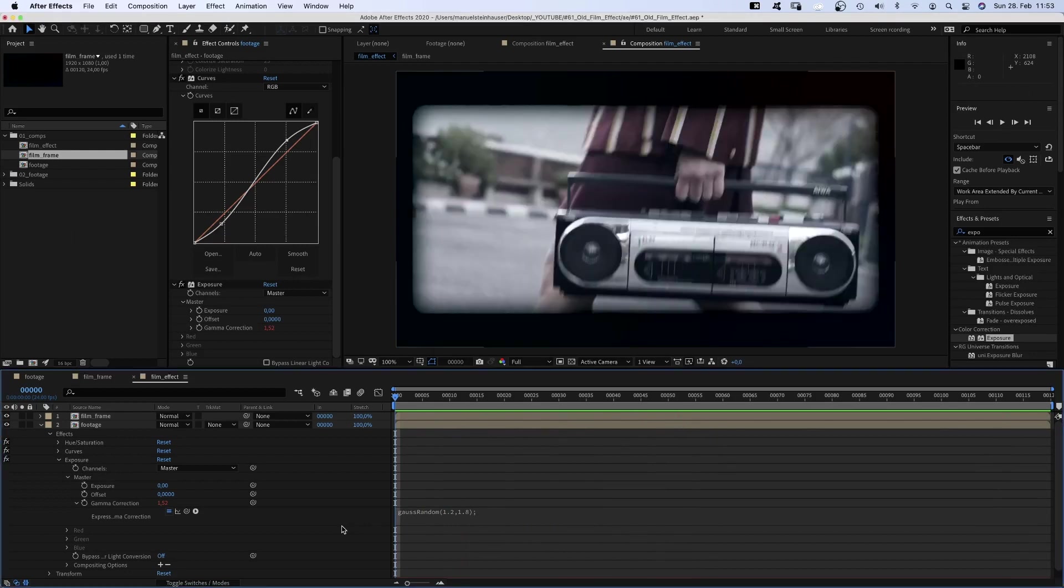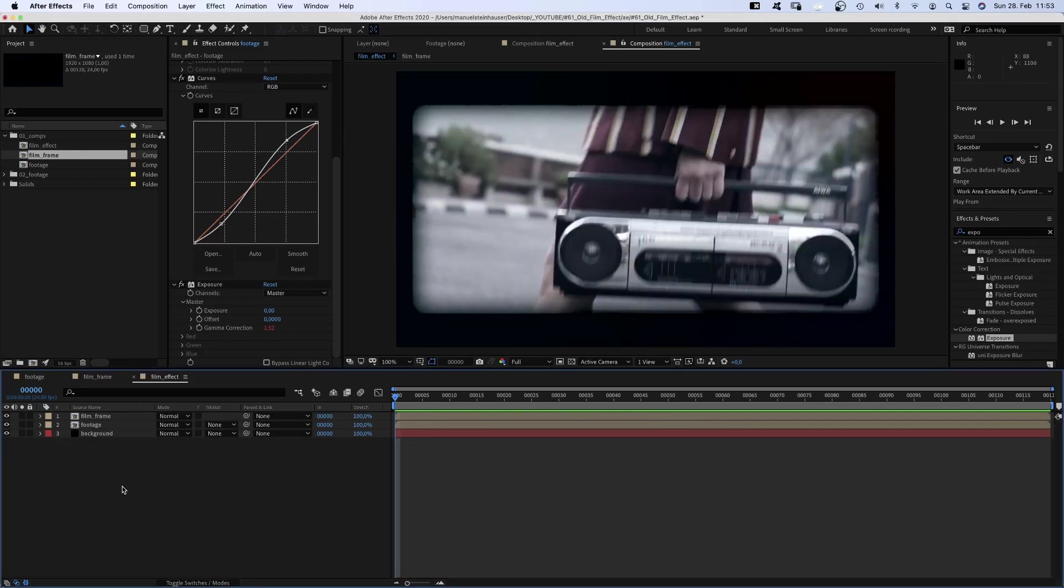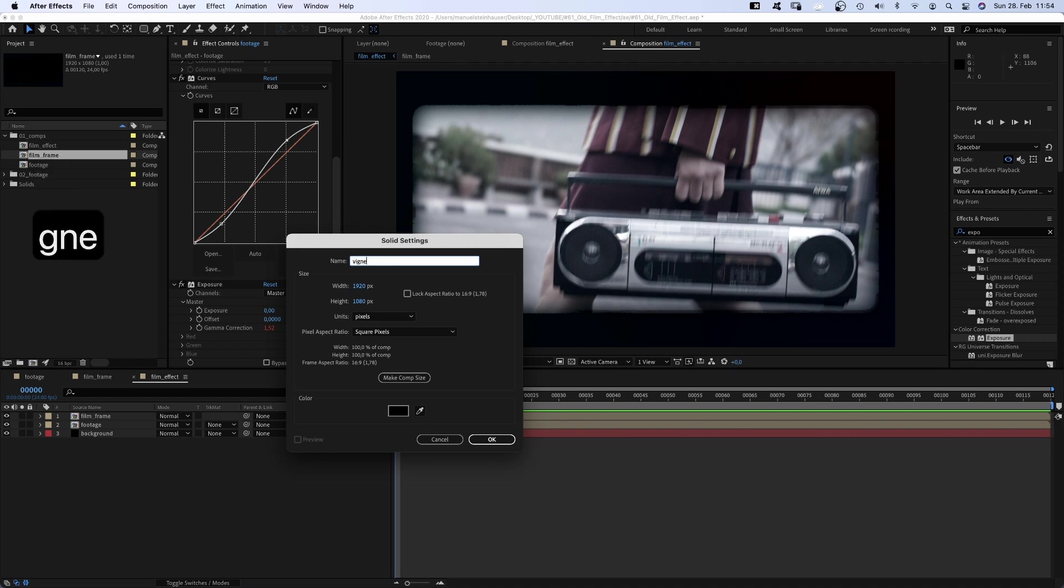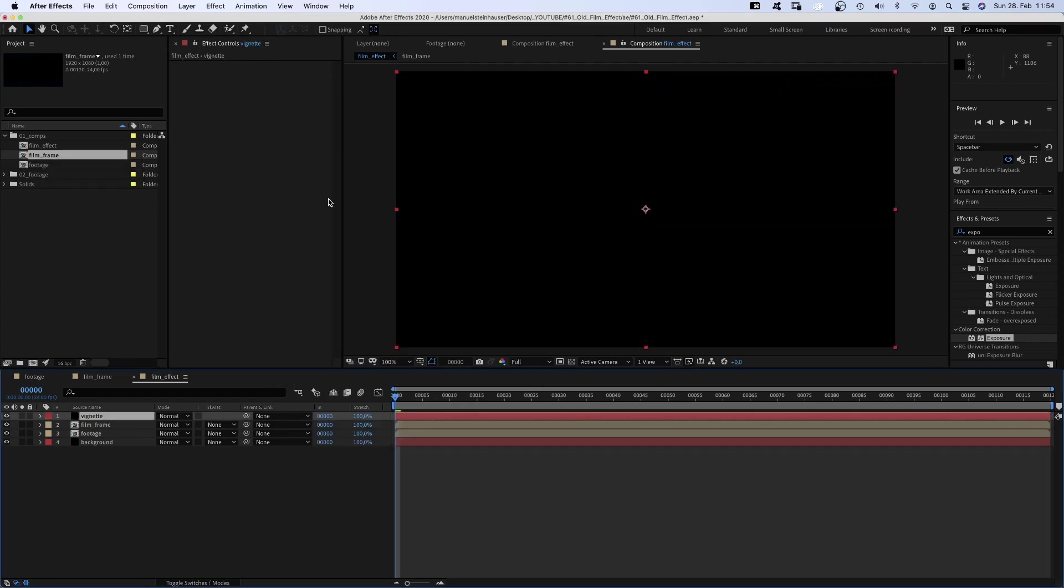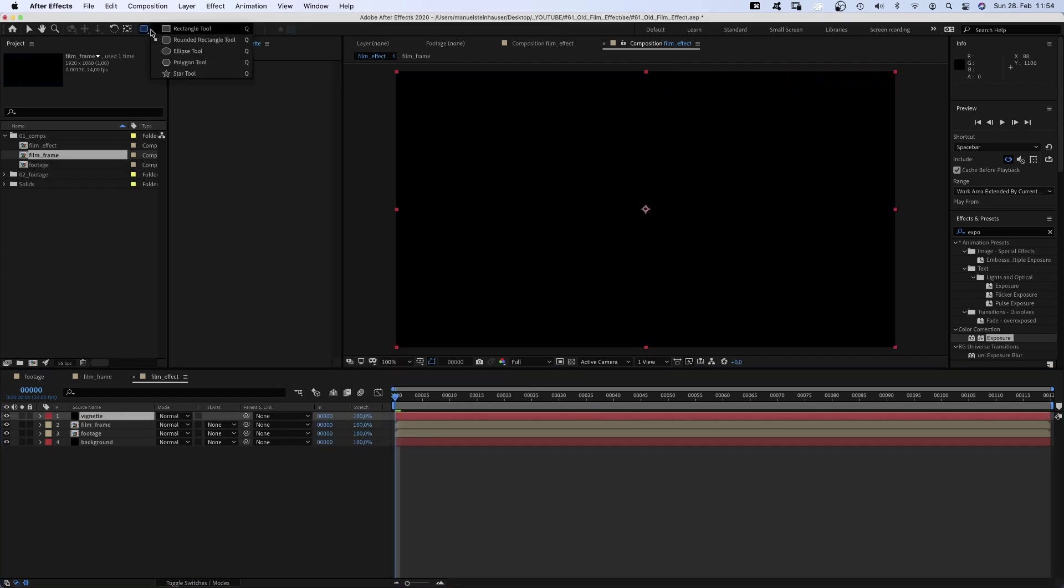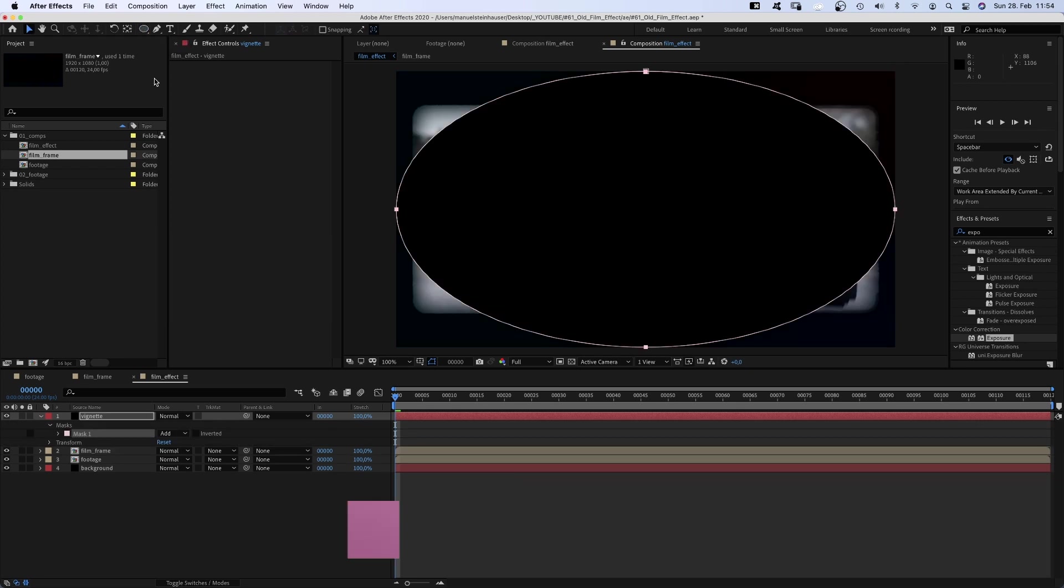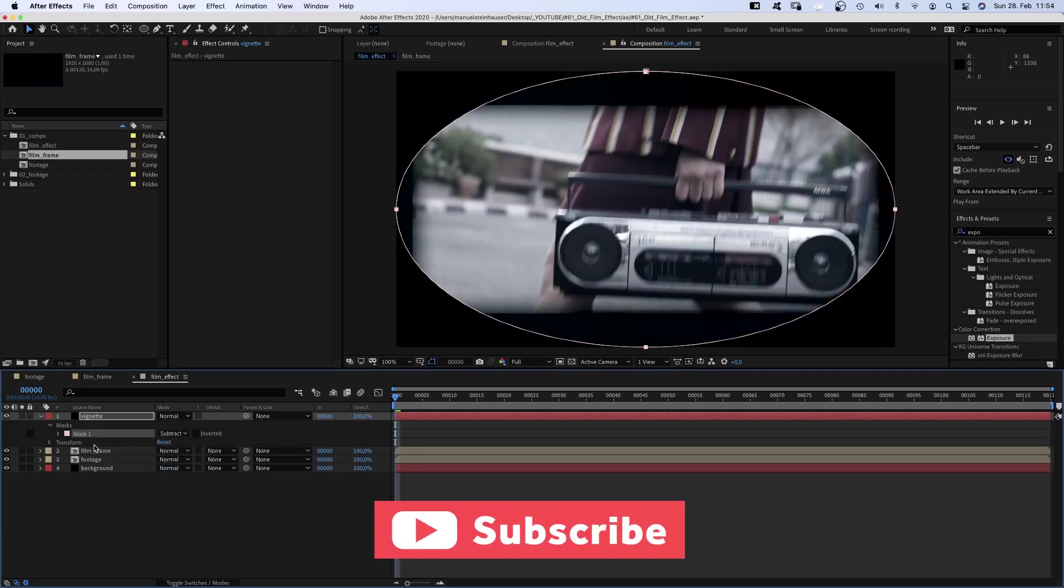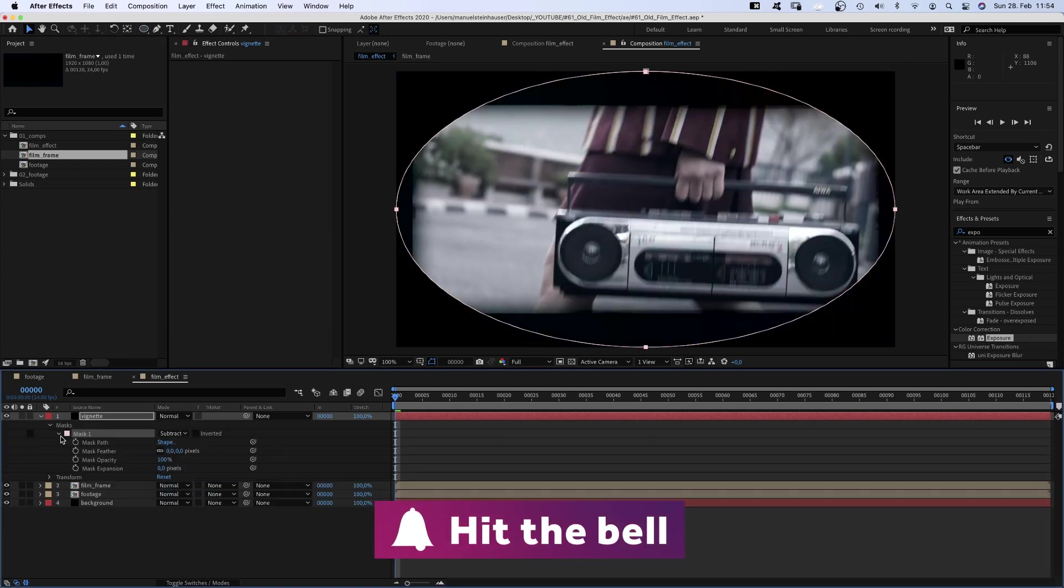Awesome, much better already. Let's add a vignette. We add a black solid, shift command Y, name it vignette and double click on the ellipse tool up here, which adds a new mask. We set the mode to subtract and add around 800 pixels mask feather.